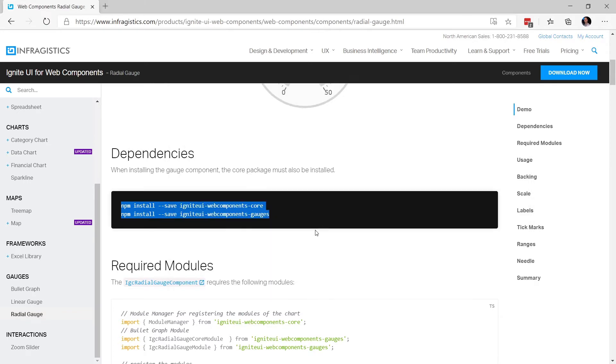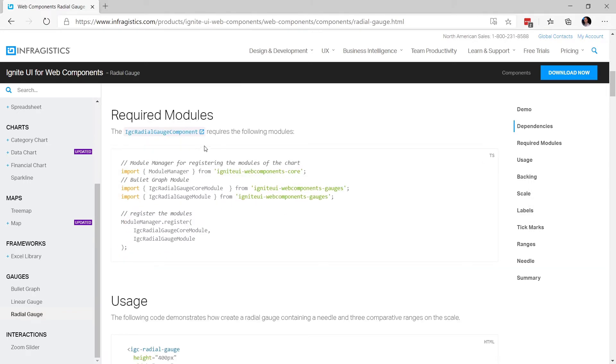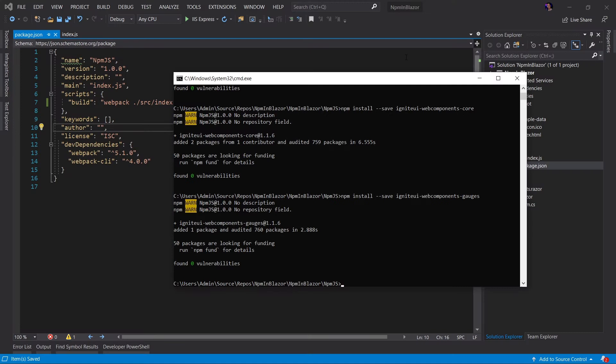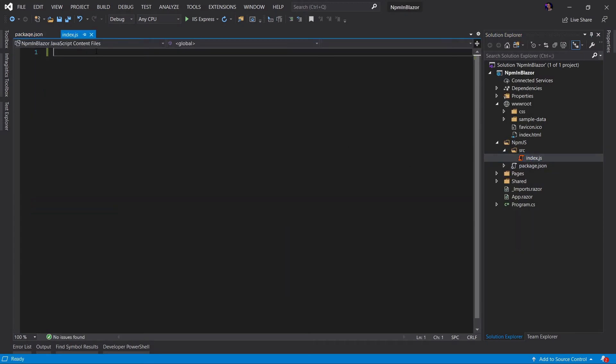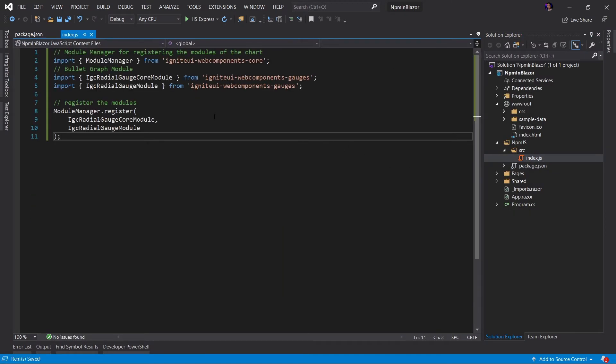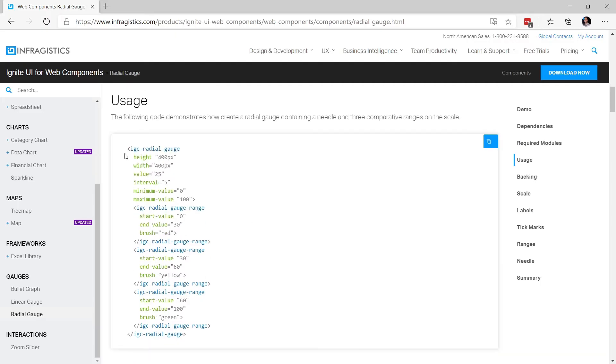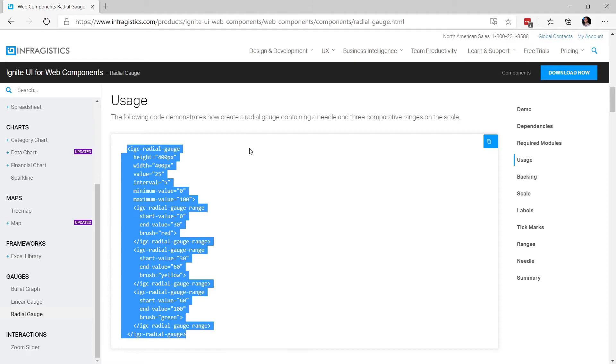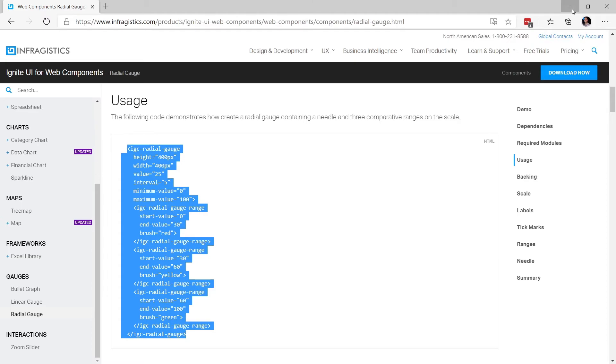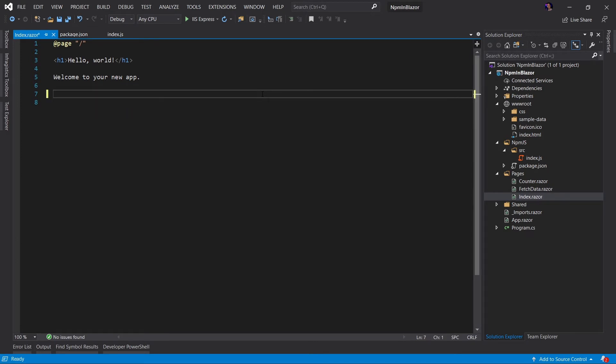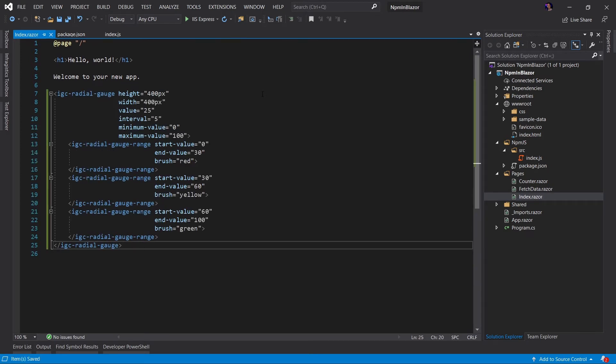Now that we have our gauges installed, the next step is we have to register our module. So once again, I'm just going to copy and paste the code that is giving me in the documentation. I'm going to open up my index dot JS and I'm going to paste that code in the index dot JS. Next, I'm going to scroll down and say, oh, okay. We need to add this to our markup in our Blazor application. So I'm going to copy the IGC radio gauge code snippet and I'm going to open up our index dot razor page. I will delete that line of code and I will paste in the code that we were given. Okay.